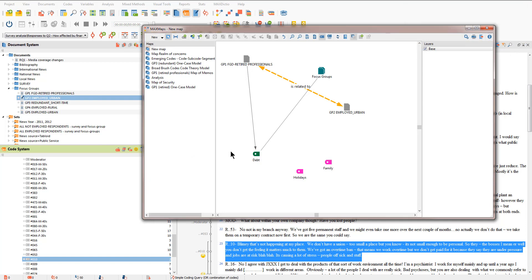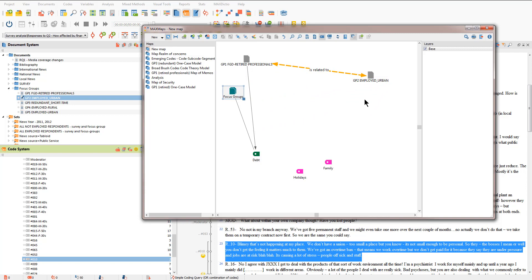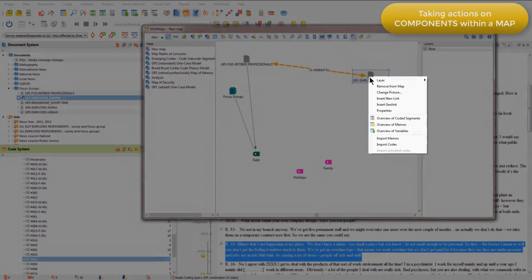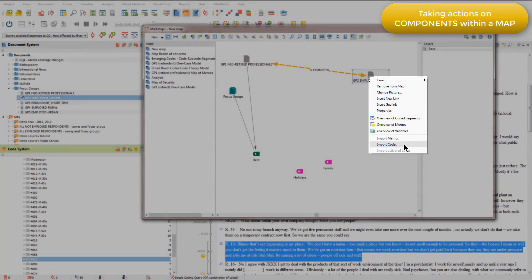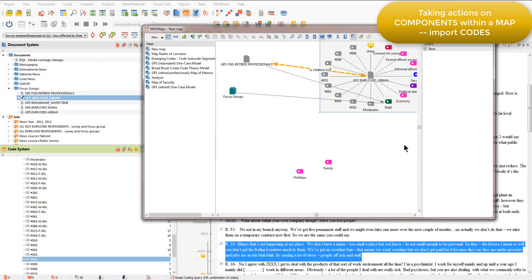So I'm just going to focus in on group 2, the employed urban participants, and if I right-click on a component in a MaxMap then I get various actions that I can take. So for now I'm just going to import the codes and that will automatically bring into the map all the codes that sit in that document.